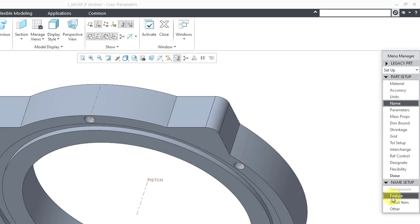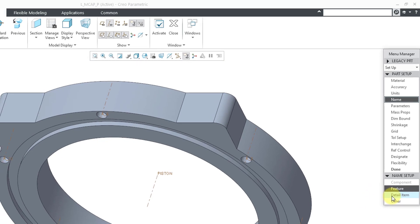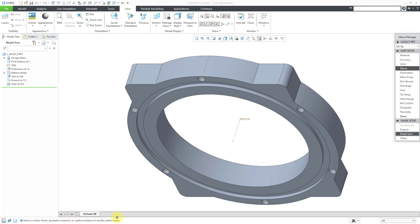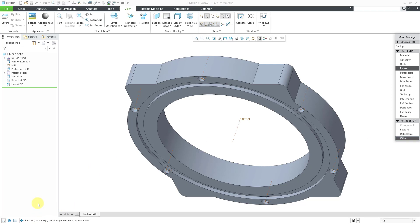And so this allows you to change, for example, the names of surface finishes, geometric tolerances, or symbol instances to change the name. But there's this other option down here called Other. And when you click on Other, this allows you to select an axis, curve, coordinate system, point, edge, surface, or user volume. So this allows you to rename different entities that you have in your model.